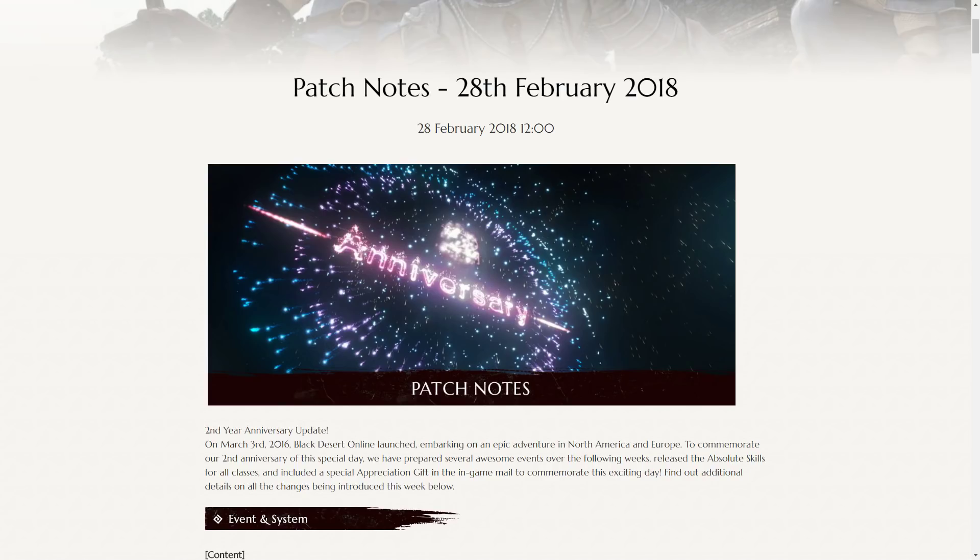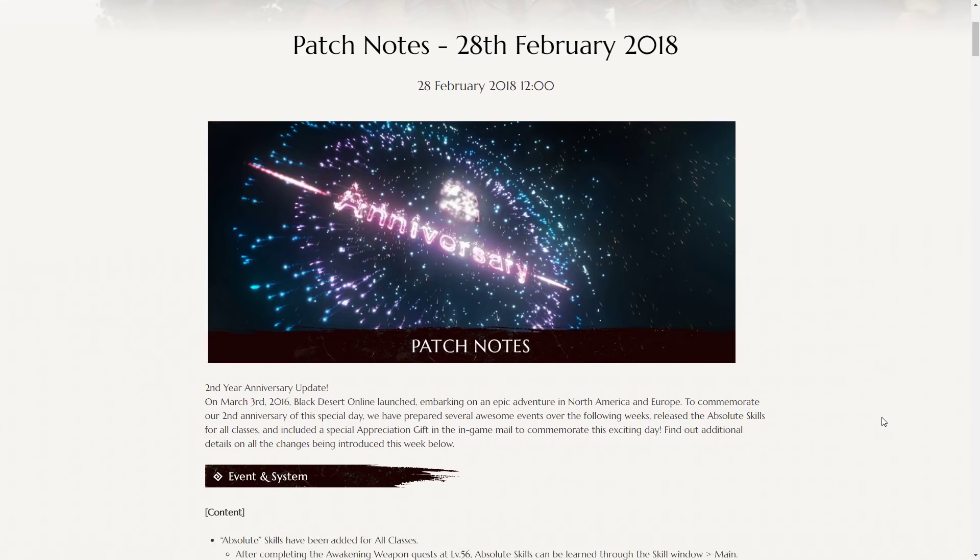Hey guys, and welcome to the 28th of February 2018 Patch Notes. This is the second anniversary for Black Desert, and as such, the patch notes are pretty exciting today. So let's dive right in.